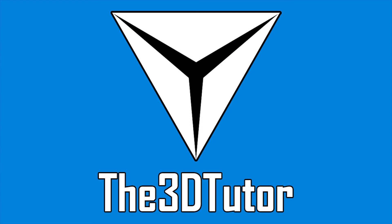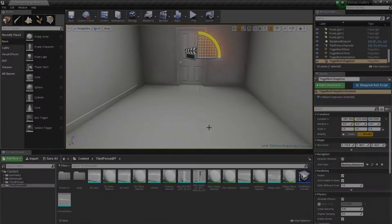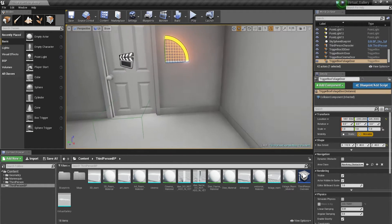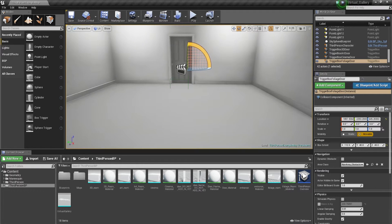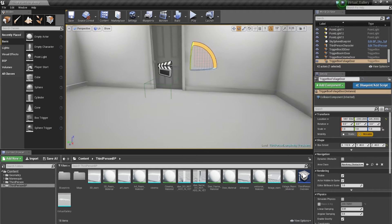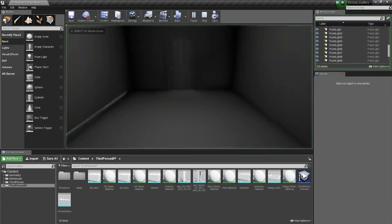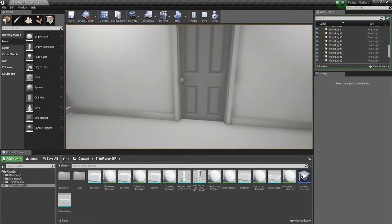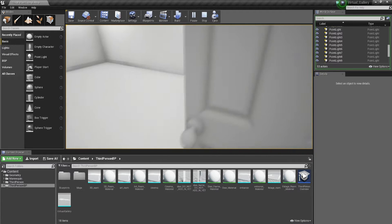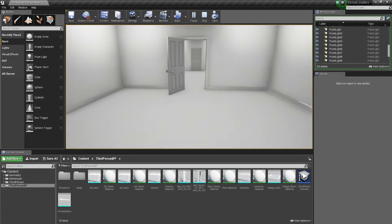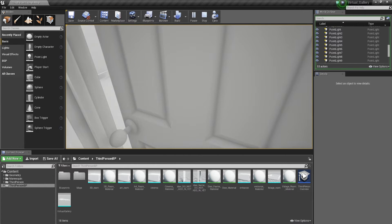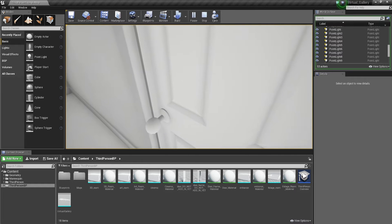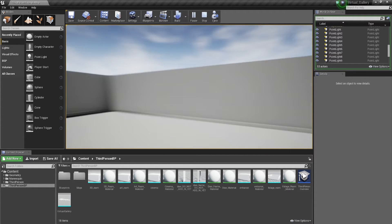Welcome back to the virtual gallery tutorial. I've set up the trigger for every single door — the same process as last time where we added the trigger box and the matinee for each door. Now I'm going to start working on the landscape for the last room. As you can see, we can go through each room — they all have timers so they will close after 5 seconds — until we get to the landscape room, which is currently empty.